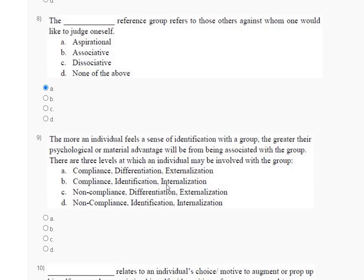Question number nine: the more an individual feels a sense of identification with a group, the greater their psychological and material advantage will be from being associated with the group. There are three levels at which an individual may be involved with the group. Option one: compliance, differentiation, externalization. Option two: compliance, identification, internalization. Option three: non-compliance, differentiation, externalization.